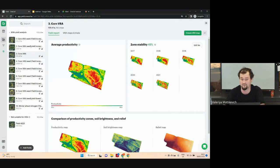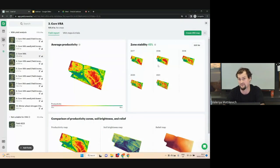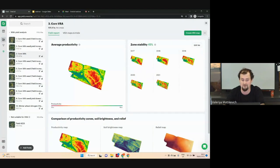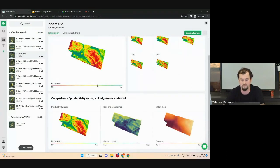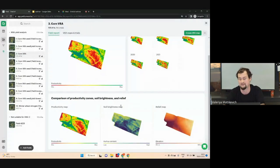As you can see on screen, to build these productivity zones, our algorithm selected five seasons out of seven. It means that the area with low productivity was stable for five seasons, and the area with high productivity was also stable for five seasons. At the bottom of the page, you can see additional layers: a soil brightness map that has strong correlation with organic matter content, and an elevation map.